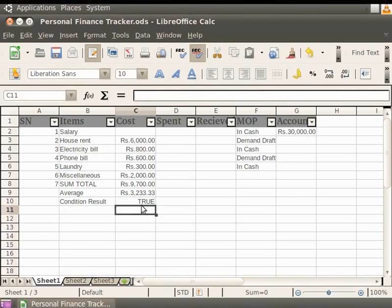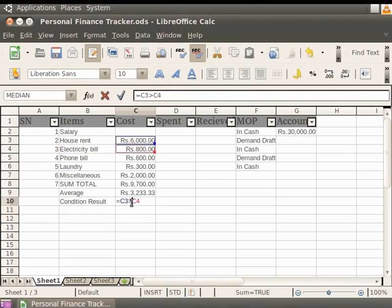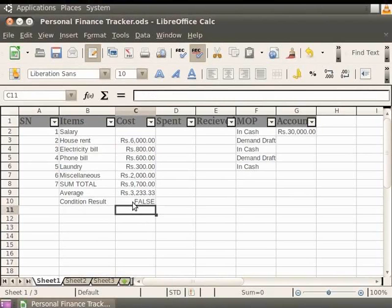Now, let us change this Conditional Statement to equal to C3 less than C4. Press Enter. The result we get is False. In the same manner, you can apply other Conditional Statements and study the results.